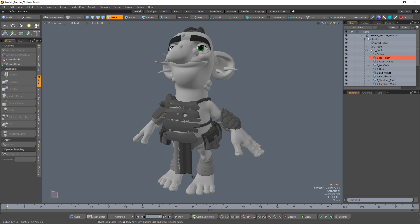William Vaughn here with a quick introduction to geometry constraints in Modo. Geometry position constraints enable you to attach an item's center to a vertex, edge, or polygon's position on another mesh item. In this example, let's attach a button mesh to the leather pouch of this character.